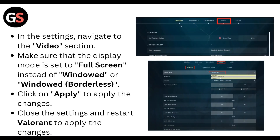In the settings, navigate to the video section. Make sure that the display mode is set to full screen instead of windowed or windowed borderless. Click on Apply to apply the changes.